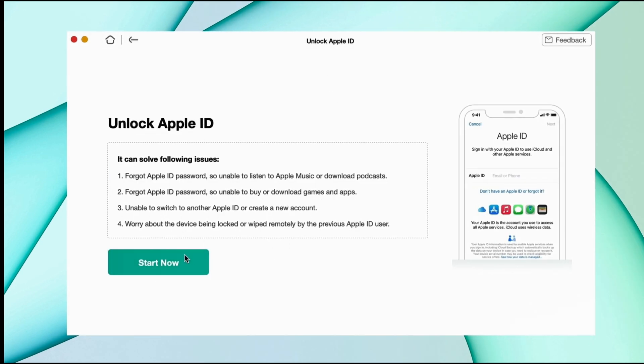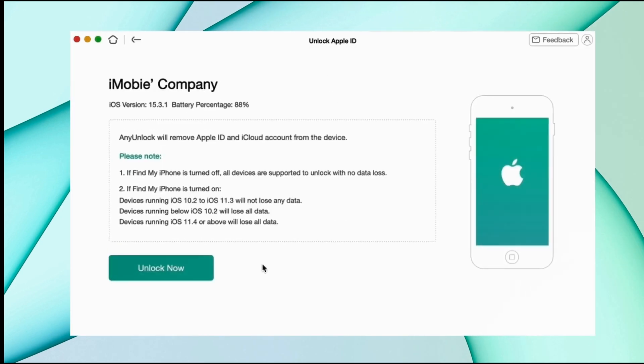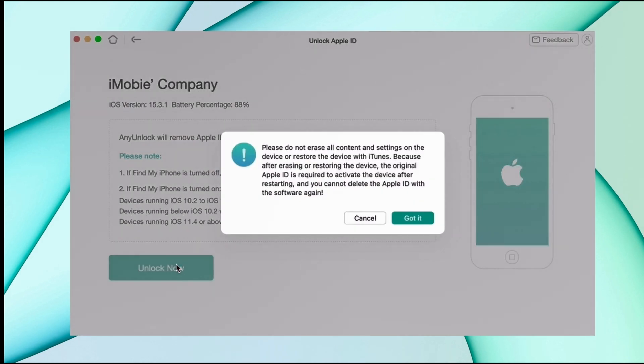And then hit start option and after that hit unlock now option and it will take a couple of minutes to remove the Apple ID from your device.